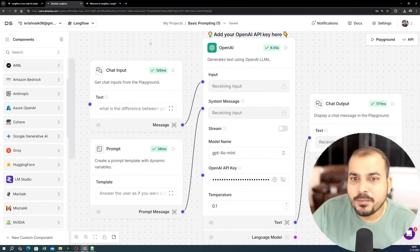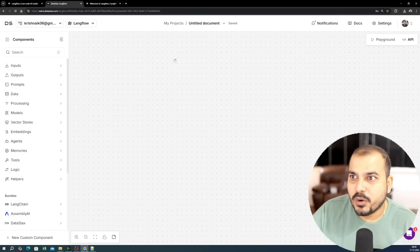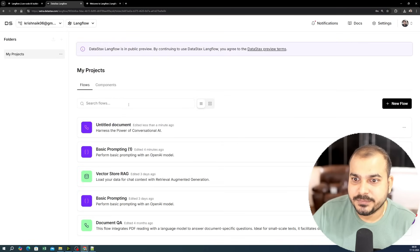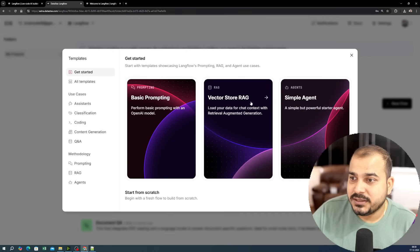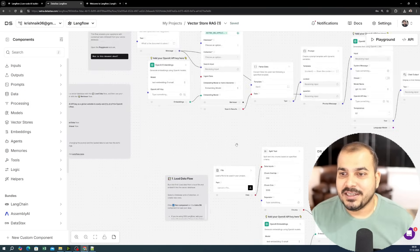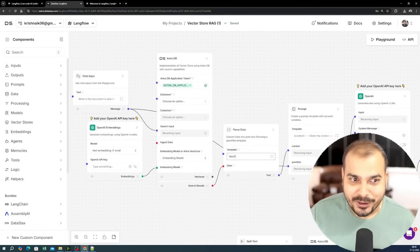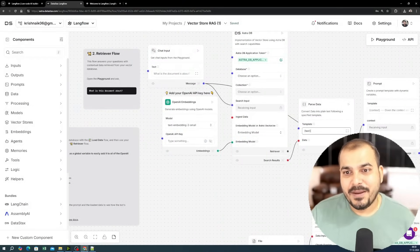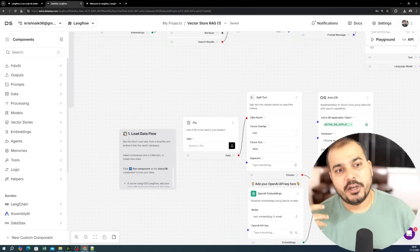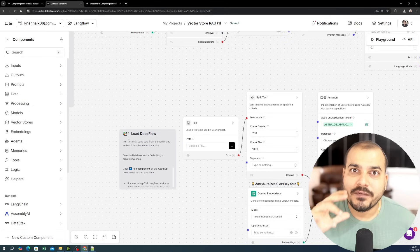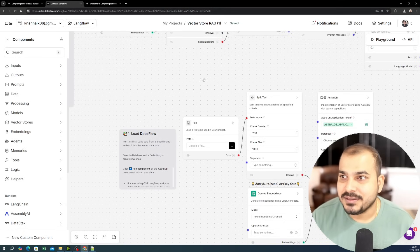Let's create a new flow and try the vector store RAG template. The entire flow is automatically created. There are two important flows here: one is the data flow — where PDFs are processed and vectors are stored in a vector database — and Langflow already provides that for you, which is the most amazing thing.